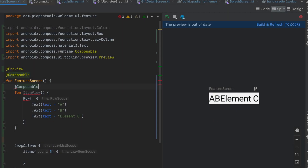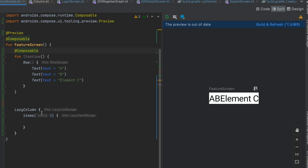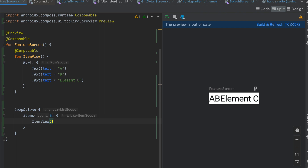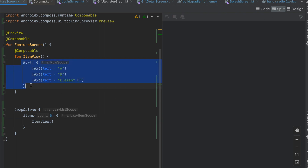I'll make it as a composable function again. If you do this, you will repeat this five times. You will call this item view function. You can call it as a LazyColumn. You can call it as a list. You can call it as a specific row.